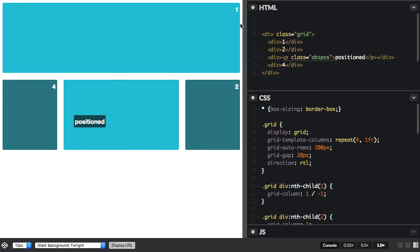But absolute positioning offsets are physical, they're from top and left and bottom and right, and so they don't change with the direction or writing mode. So my top left values have stayed the same, even though the writing mode has changed.